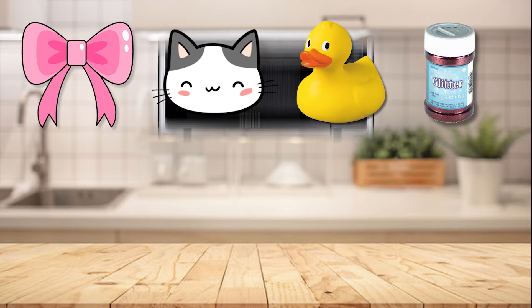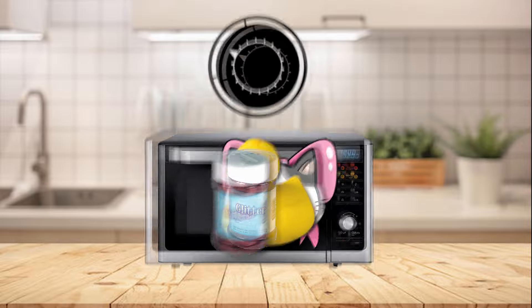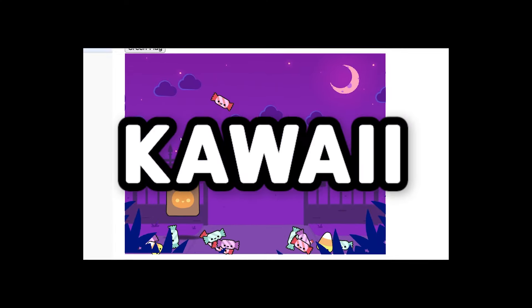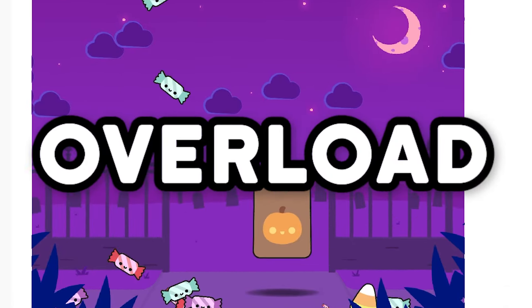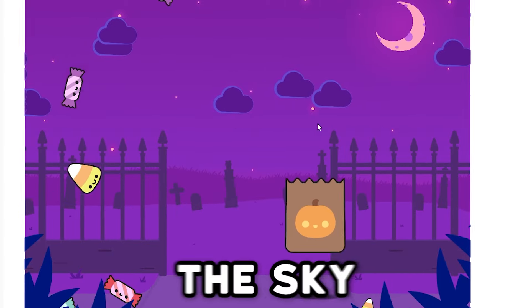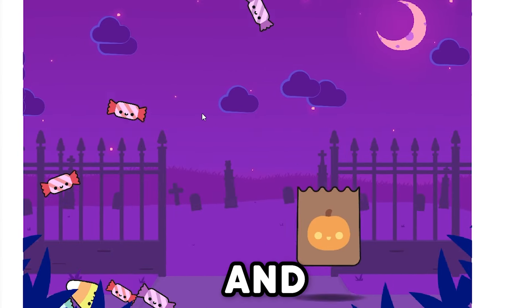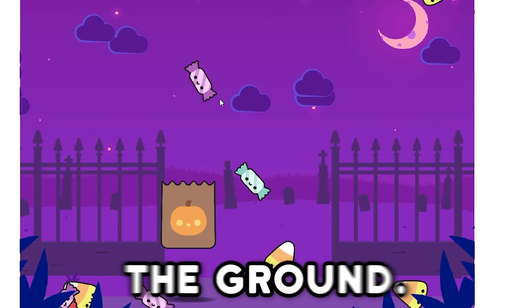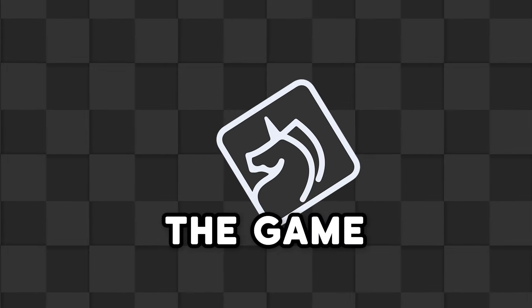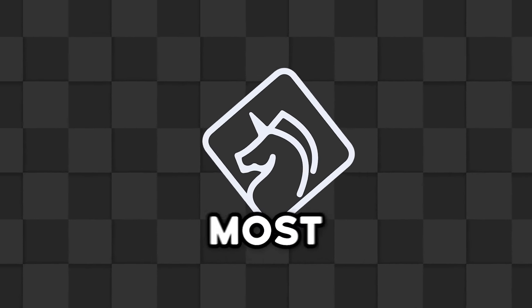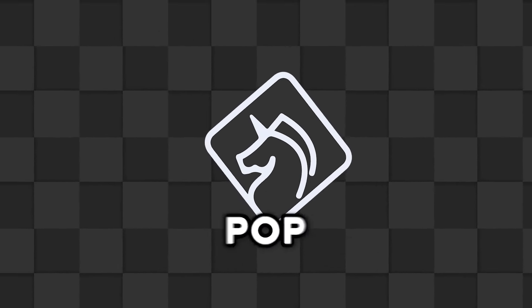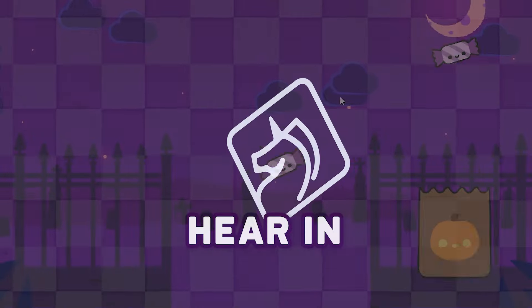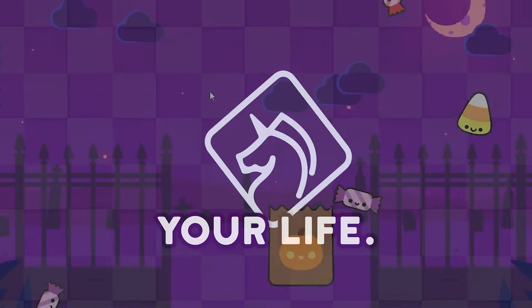I had the idea to make a cute game and crank the cute up to 11. Kawaii Overload. Candy falls from the sky and the player has to catch it before it hits the ground. The game also comes fully equipped with the most satisfying pop sounds you'll ever hear in your life. It's like ASMR for your ears.